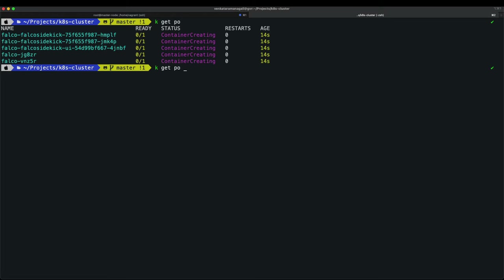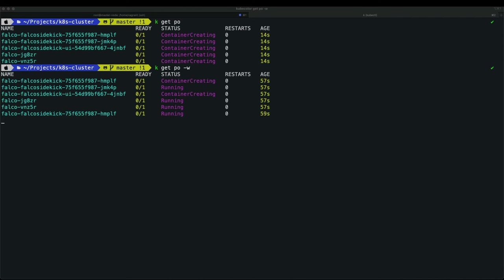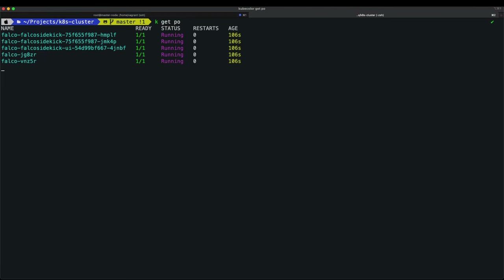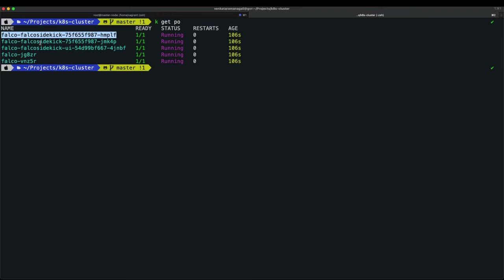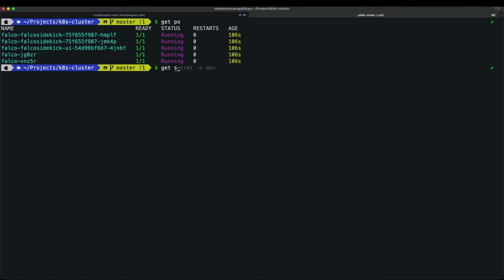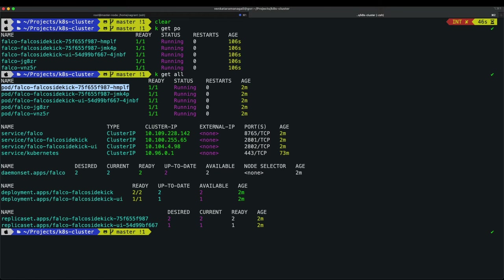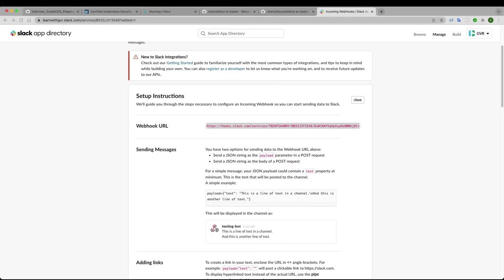Everything is now running. 'kubectl get pod' shows falco-sidekick is running and falco pods are running. 'kubectl get all' shows: one Falco service, falco-sidekick, falco-sidekick-web-ui, and one DaemonSet — running on both master and worker node. The Slack channel 'falco-demo' already has the incoming webhook integration added.